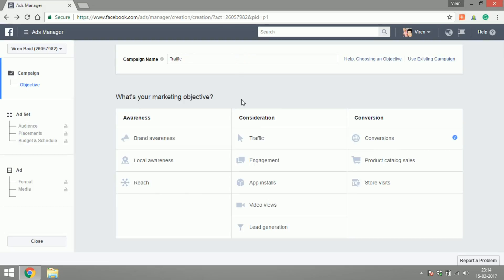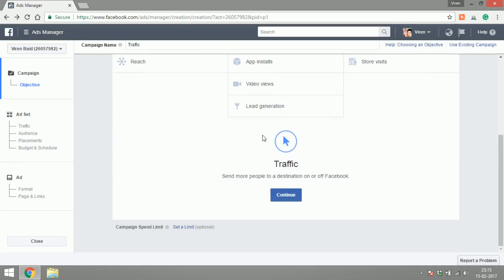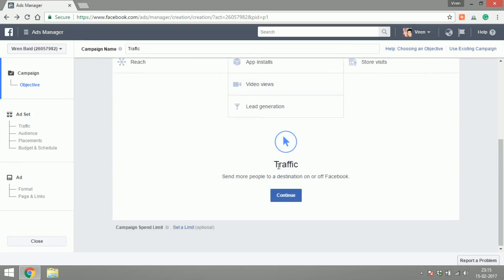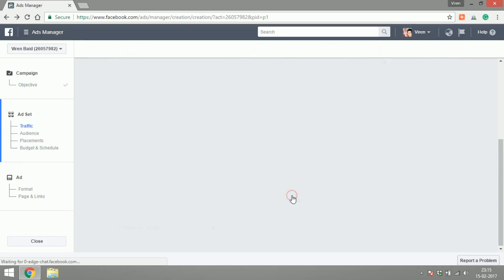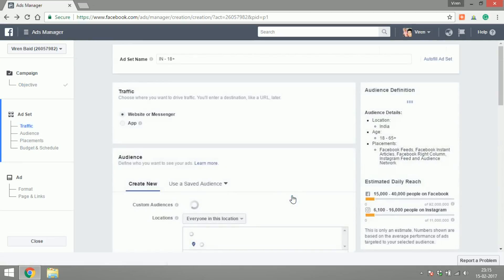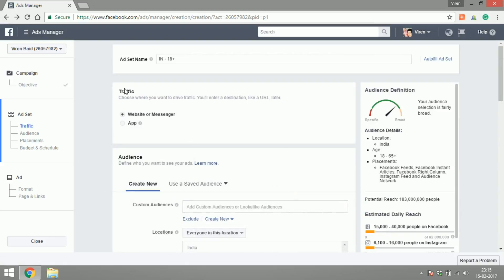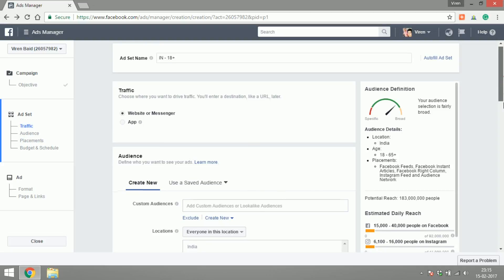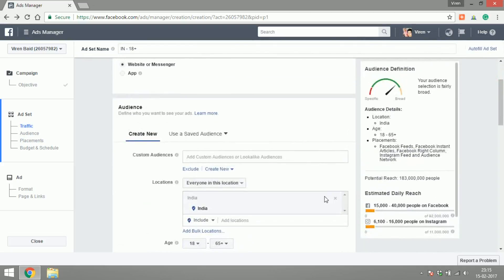Let's name the campaign traffic since the objective is to get more traffic. Where do you want the traffic? I want it on my website. Now let's start defining the audience.